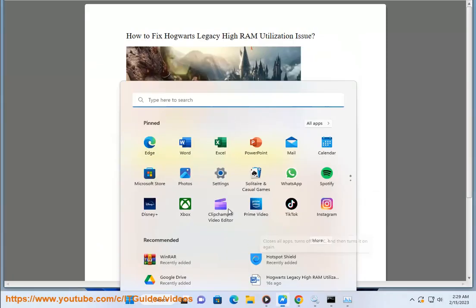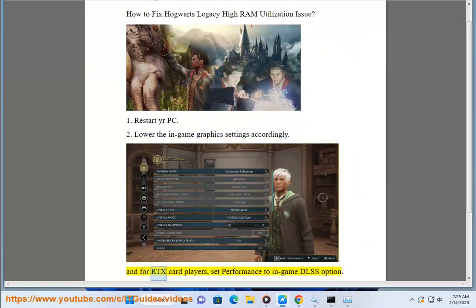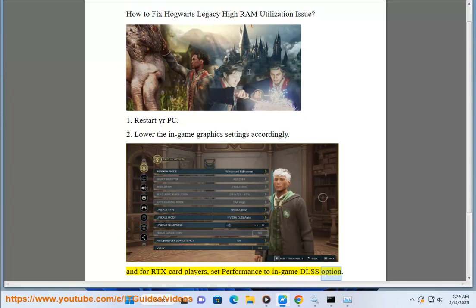2. Lower the in-game graphics settings accordingly. And for RTX card players, set performance to the in-game DLSS option.